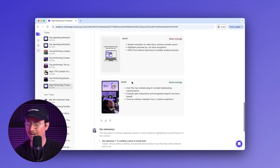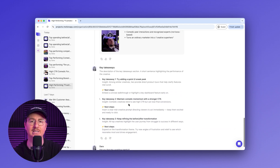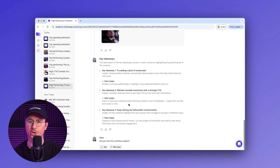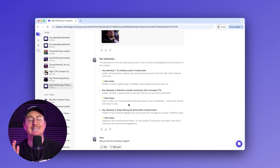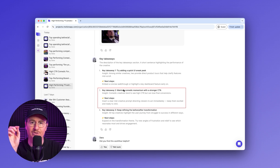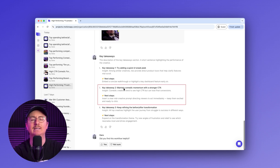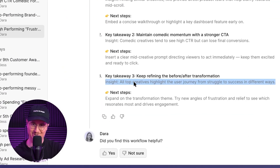Lastly, let's see the key takeaways that Dara's agent has for us based on analyzing this creative. All three are smart. After rewatching the ad, I see that we show the Motion tool a decent amount, but we don't necessarily highlight a key feature or call anything out by name — and I think that's a great idea to test. There's also a recommendation to insert a clear mid-creative prompt that will direct viewers to act immediately while keeping them excited and ready to click. And then this last one is to try new angles of frustration to expand on this theme of transformation.